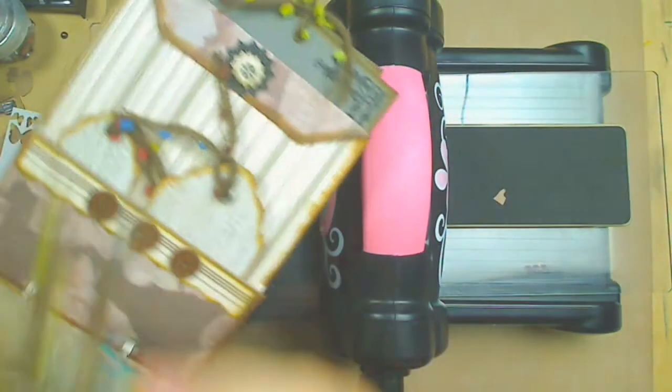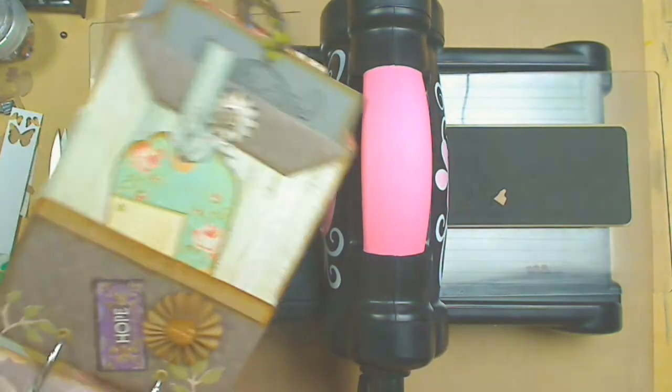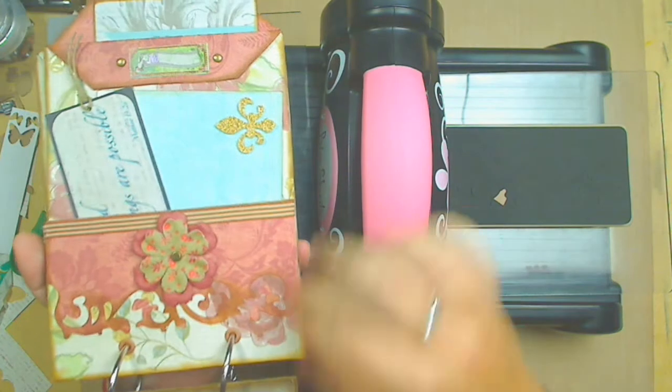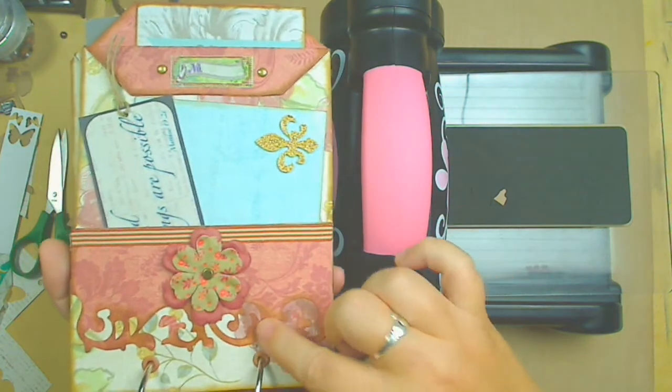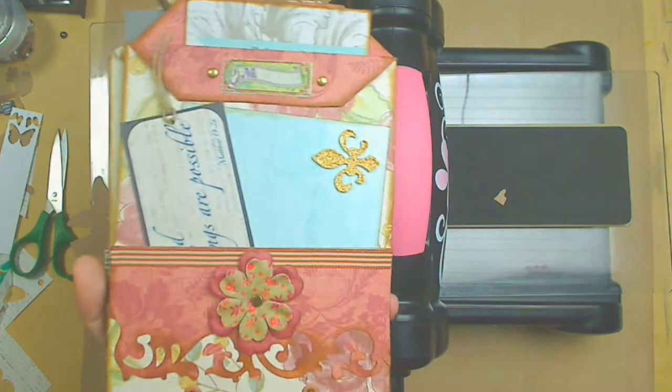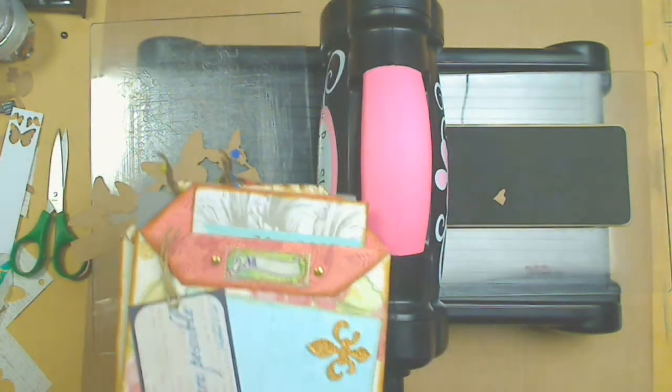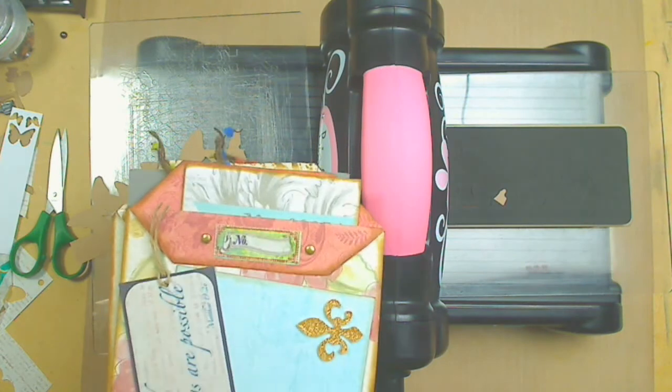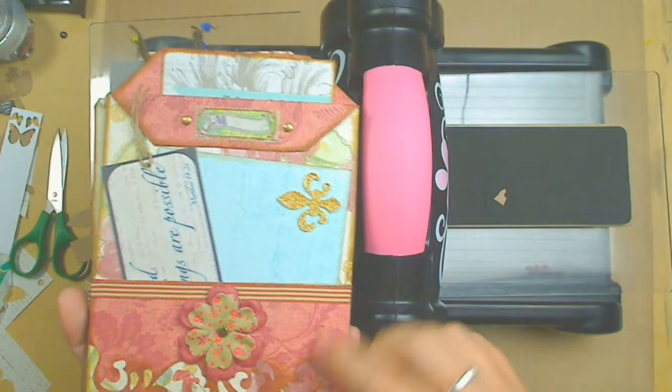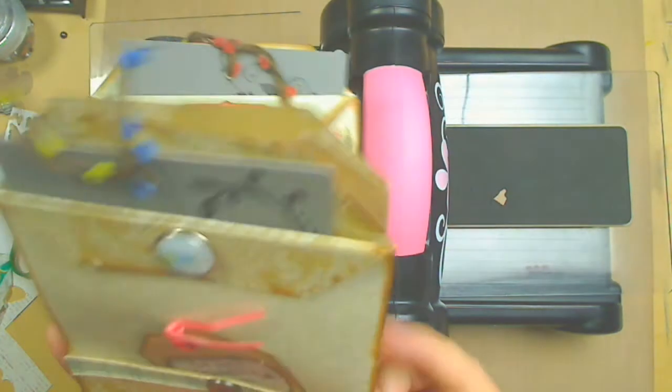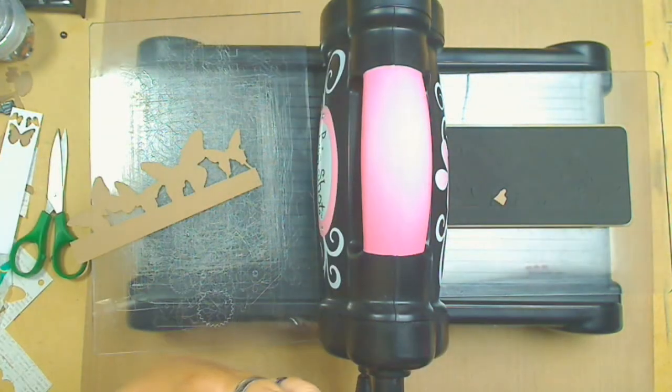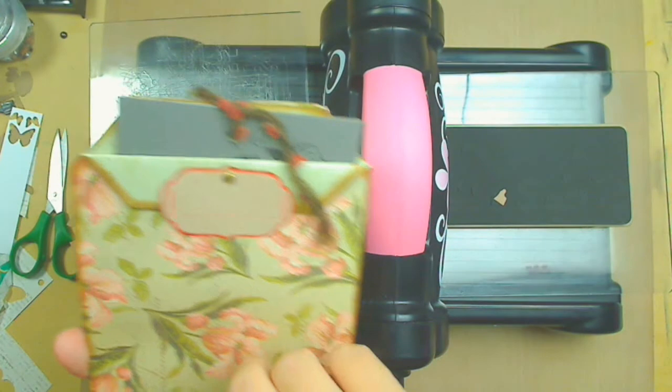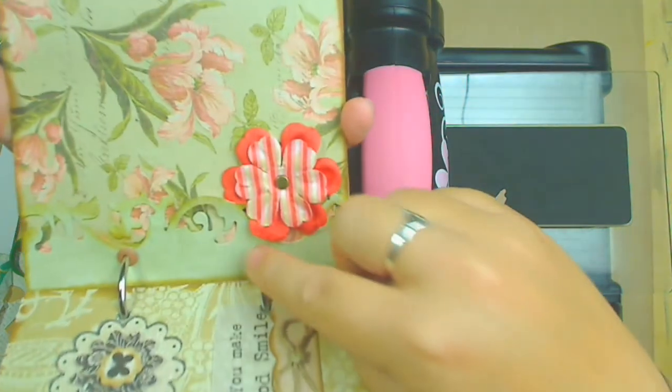I'm going to show you this mini album - you saw this mini album recently on a video I did. I did use On The Edge. Here is an example. This On The Edge is one of the Tim Holtz On The Edge dies, and I use it in several pages. I think that's one, and then over here I use it here, and this one.